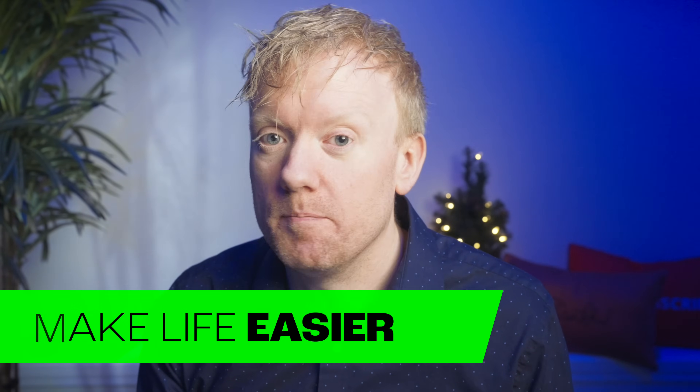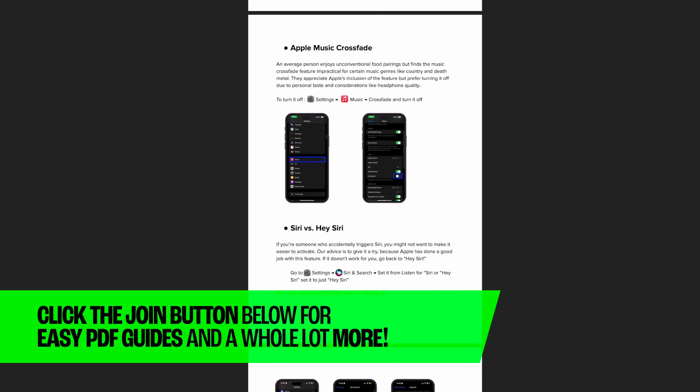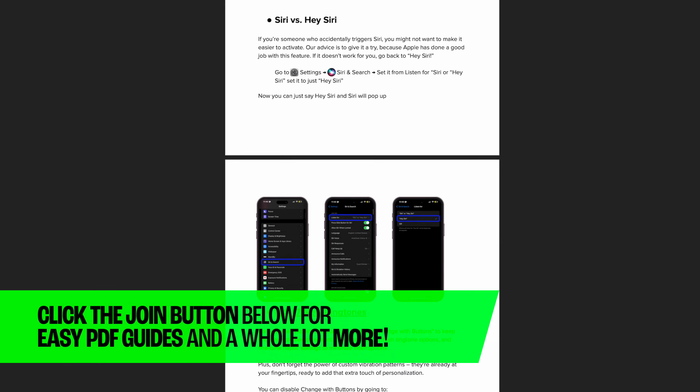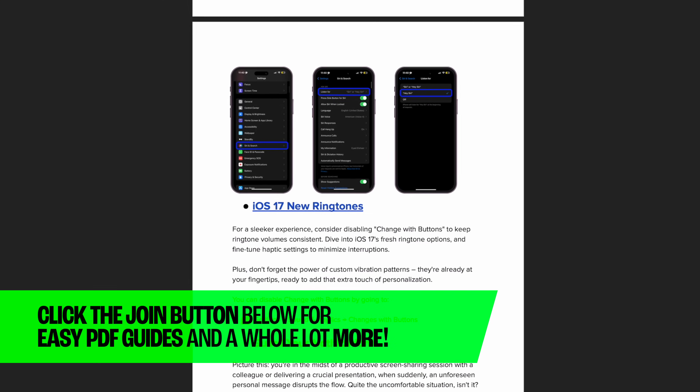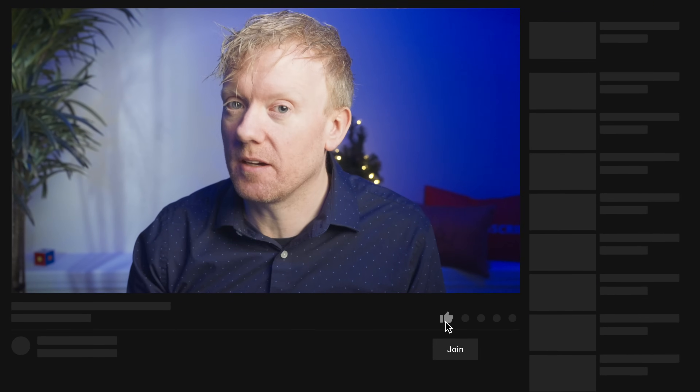But there is a good type of Crossfade. Maybe you want to fade into being a channel member to get free PDFs and free walkthrough guides of all the settings we talk about in this video and others. Click the join button below to join our channel.